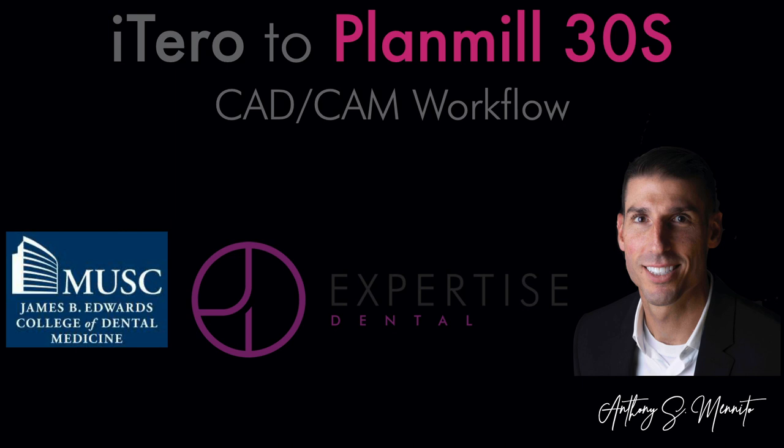Hey everyone, my name is Tony Menito. I'm a general dentist who splits his week between teaching at a dental school, MUSC, and private practice, a place called Expertise Dental in Charleston, South Carolina. I wanted to talk to you about a workflow that I've been using quite a bit recently in my private practice.